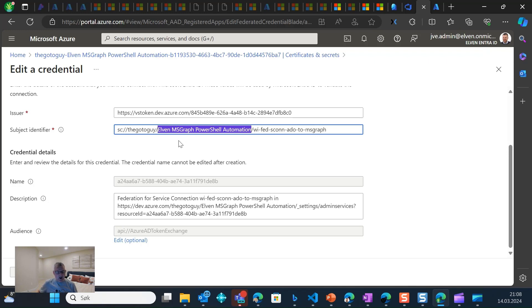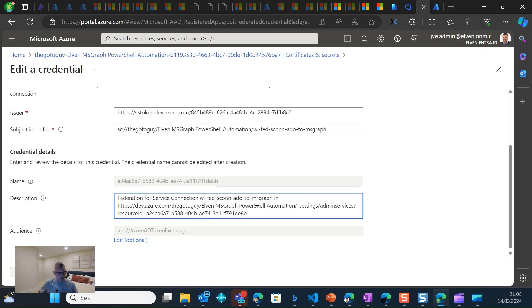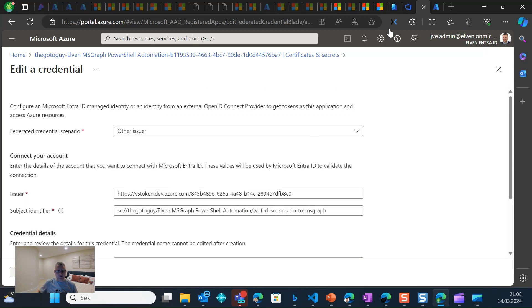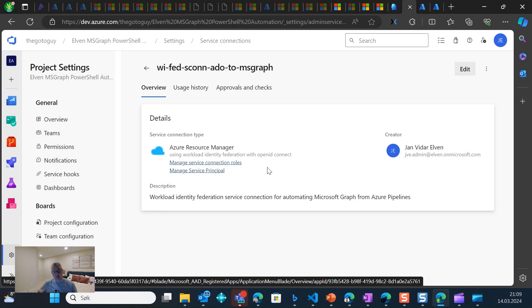It has an issuer that reflects my Azure DevOps environment, and there is a specific subject identifier pointing to my DevOps organization — in this demo scenario, the organization is called Gotoguy — and I have a project called Elven MS Graph PowerShell Automation. This is the name of the service connection. This specific subject identifier identifies that the service connection is trying to authenticate with Entra ID. There are also some values here that cannot be changed after first creation. There is a name represented by a GUID, and there is also an audience, which should always be 'api://AzureADTokenExchange.'